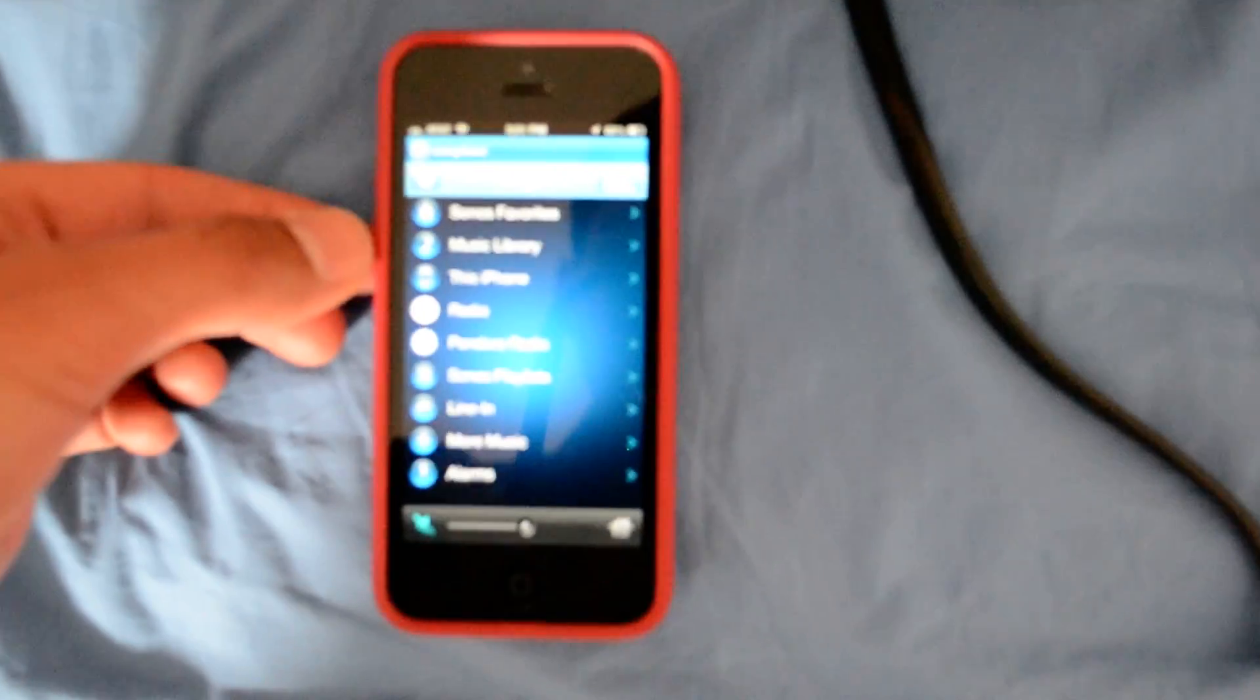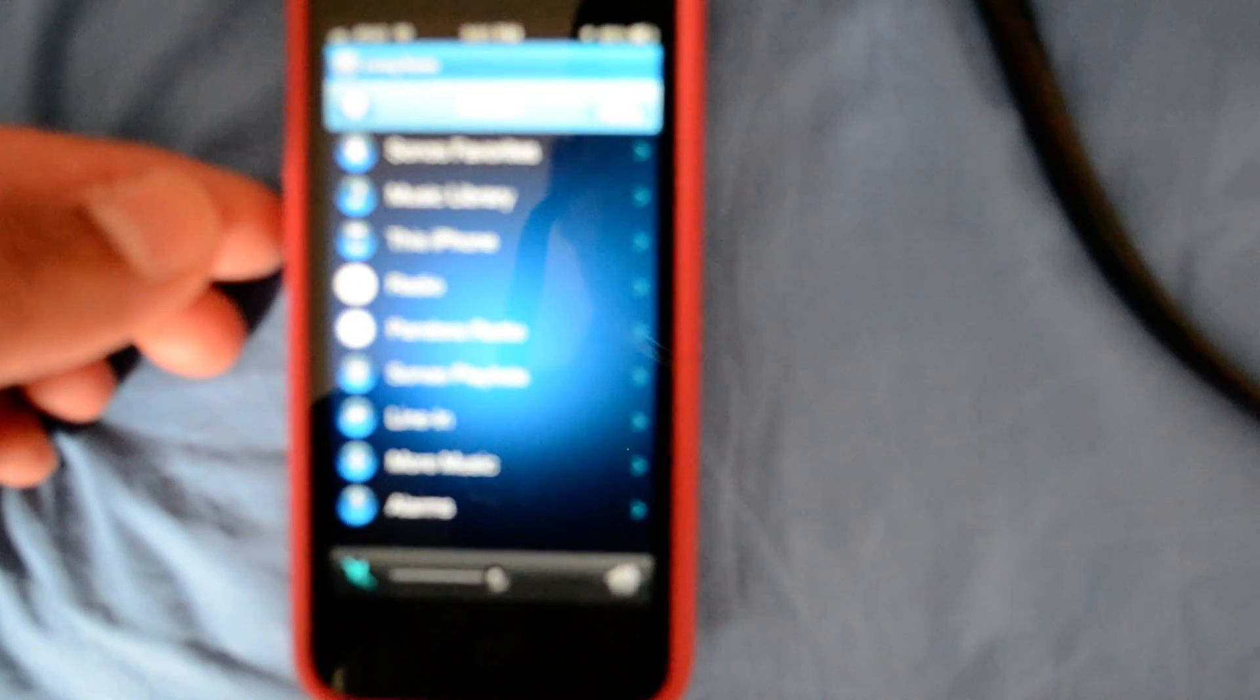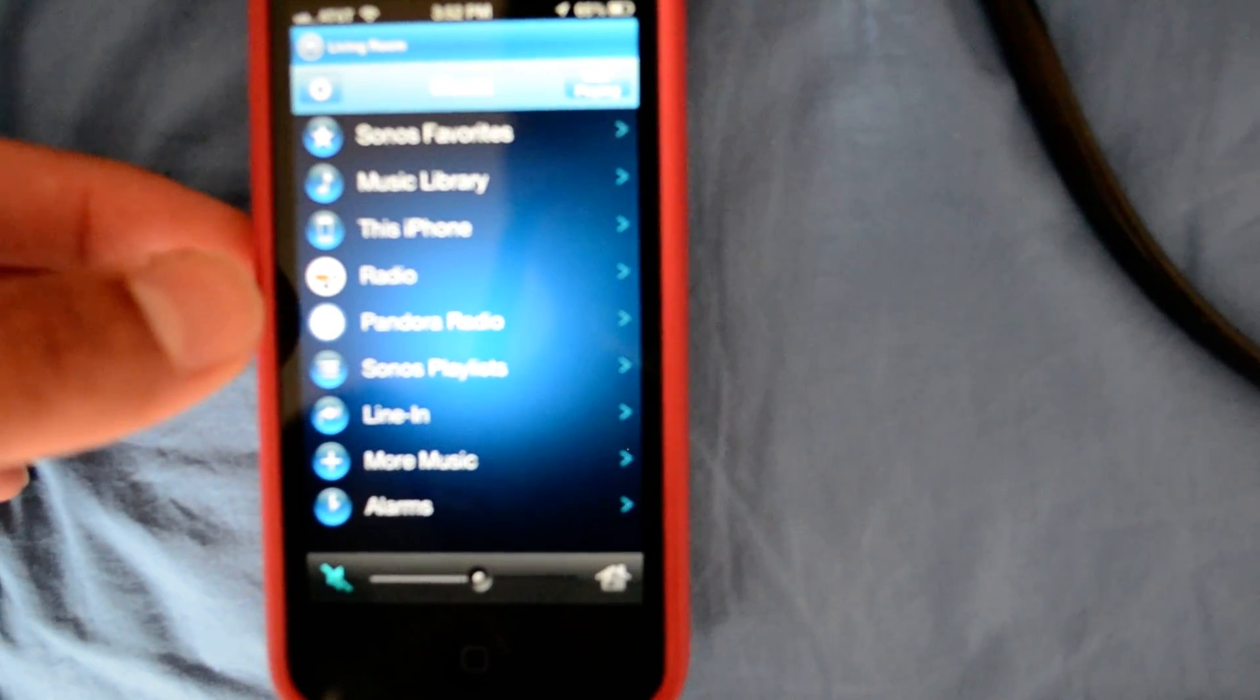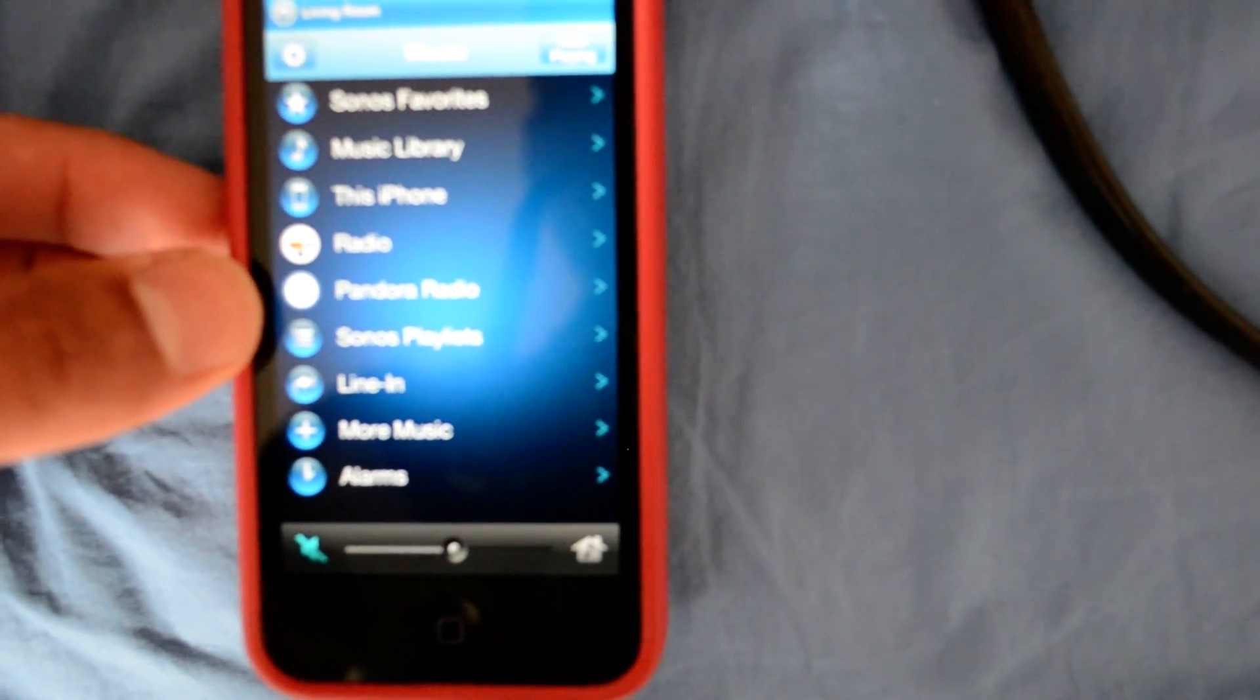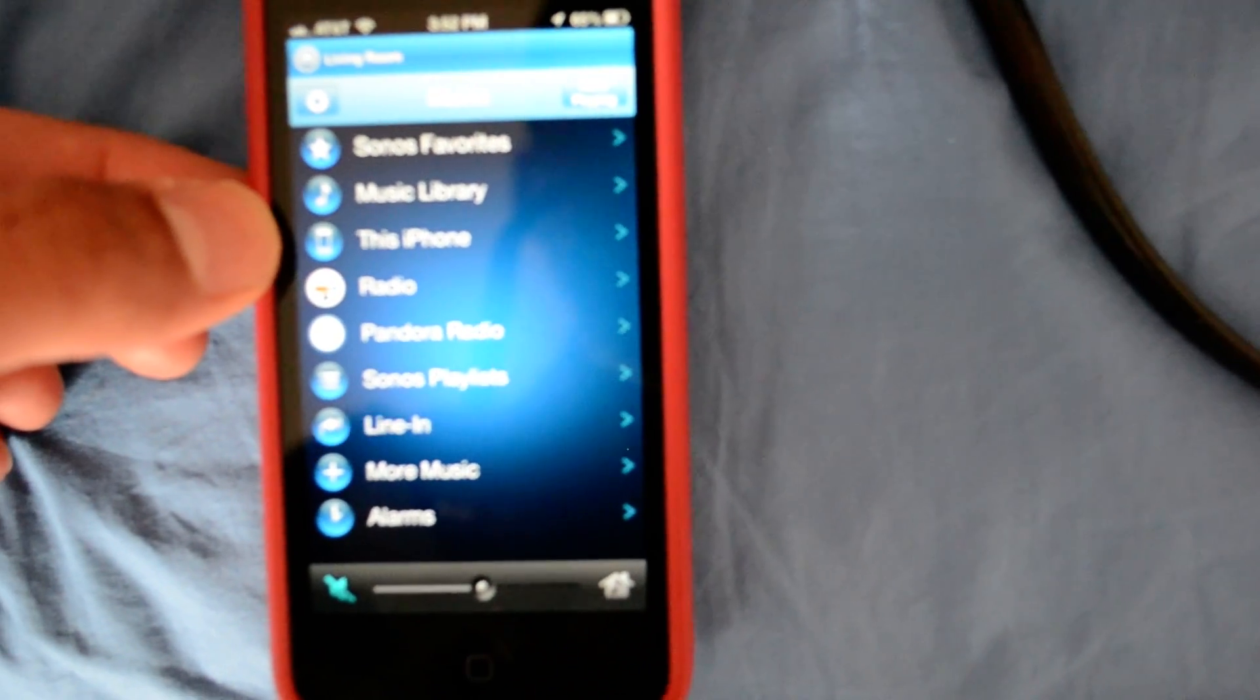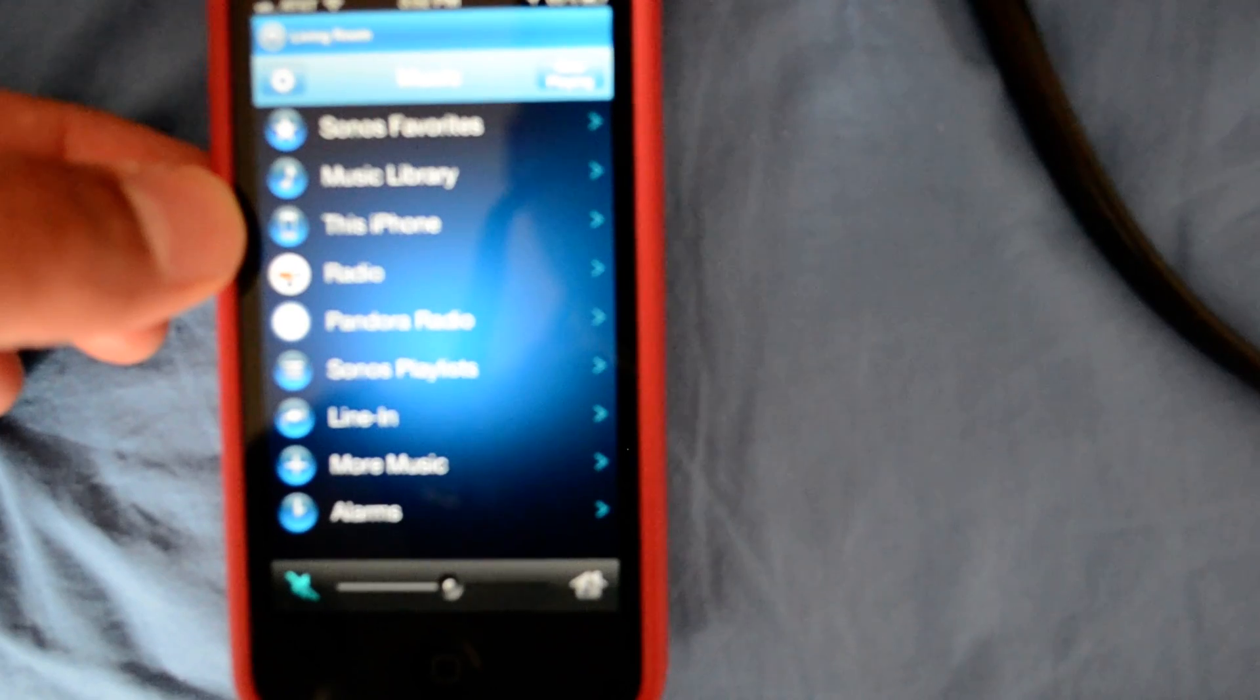Once that is done, it will show you your music options. For this purpose, I have radio and Pandora, as well as music on this iPhone, labeled this iPhone.